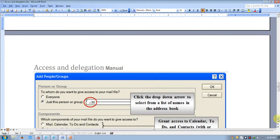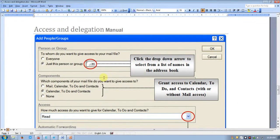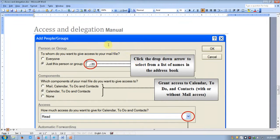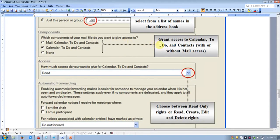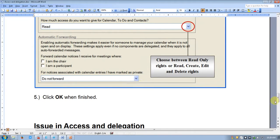Click on the tab and choose the person. You can grant access to mail, calendar, to-do list, calendar only, or none of these. Then choose the access level: Reader, Writer, or Editor access — whichever you want to add — and click OK.